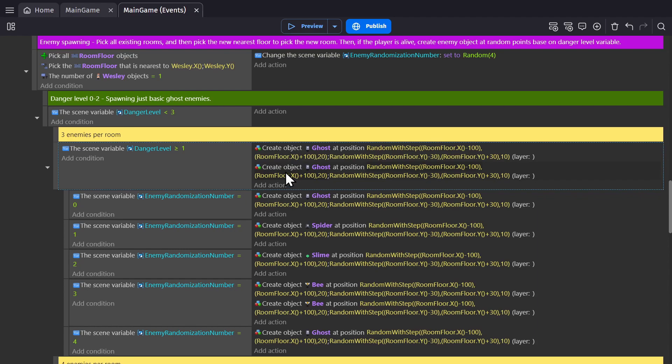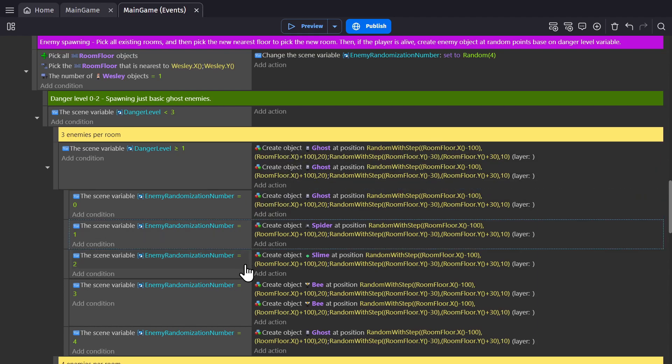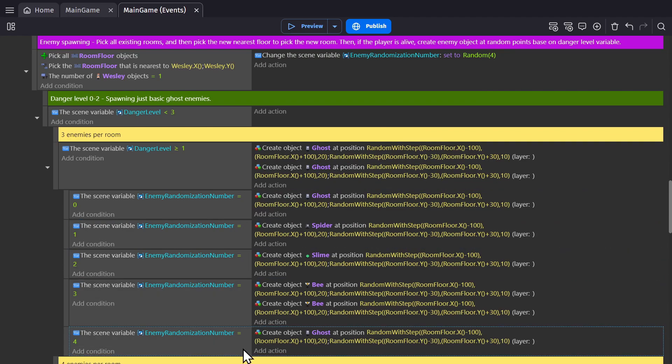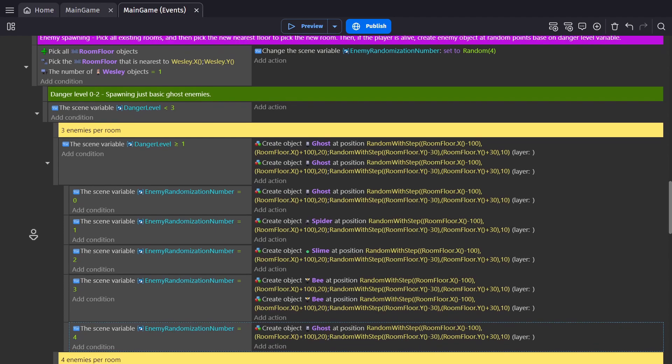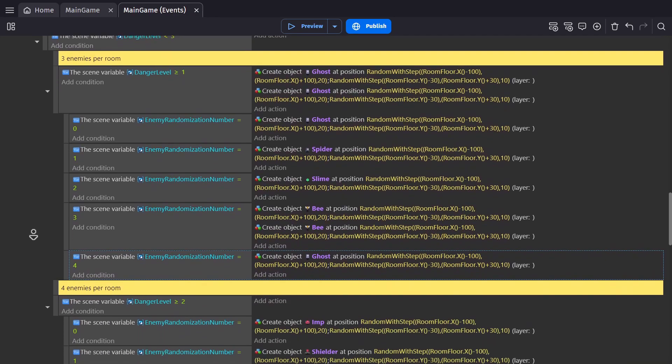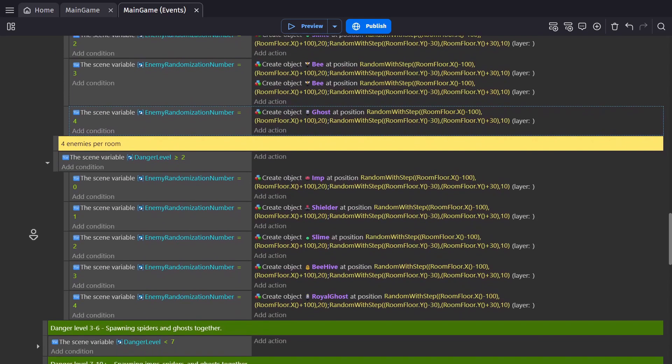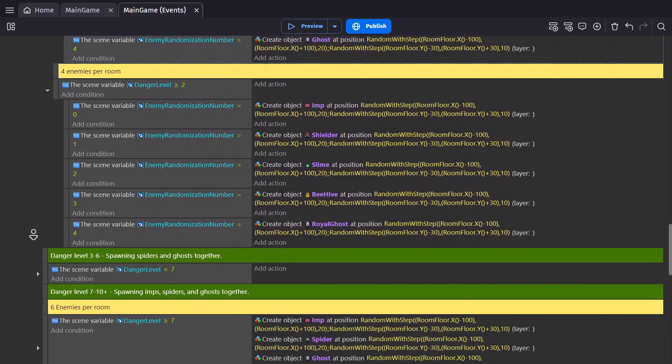In the first room we go into, we're going to get two ghosts and, based on that number, another ghost, a spider, a slime, two bees, or another ghost. And then as you go further down the list, you get more enemies per room, and you start seeing new enemies that you didn't before.